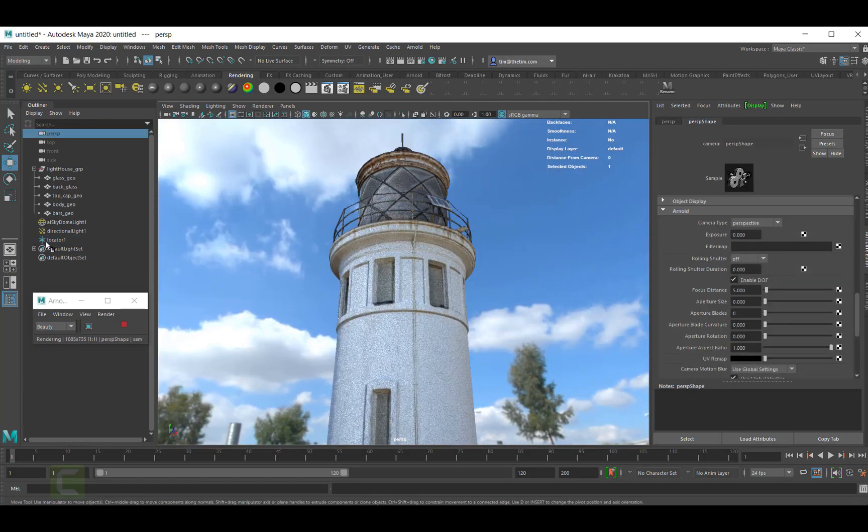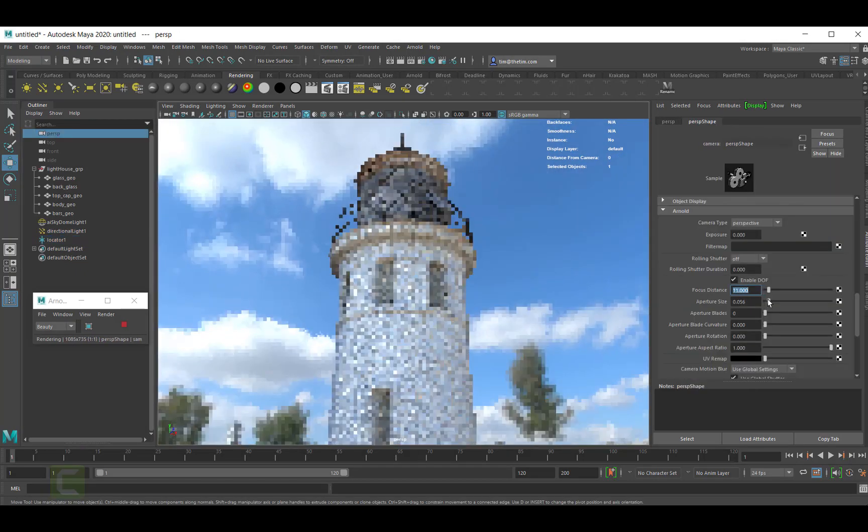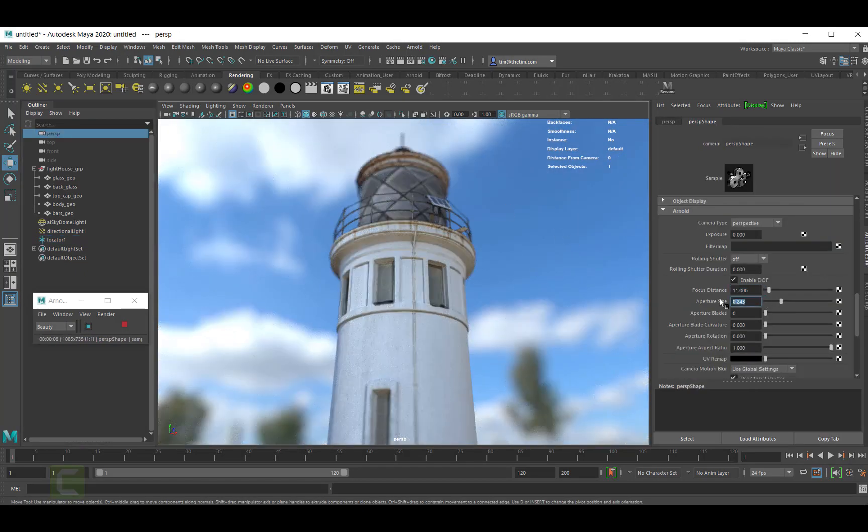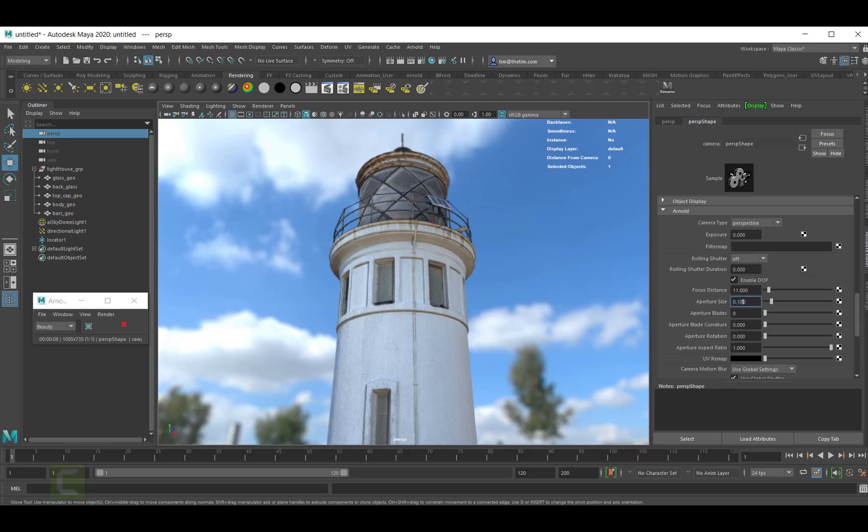So head on over to maxdepth.tv to pick up your copy of Drones and Photogrammetry today. Thanks.